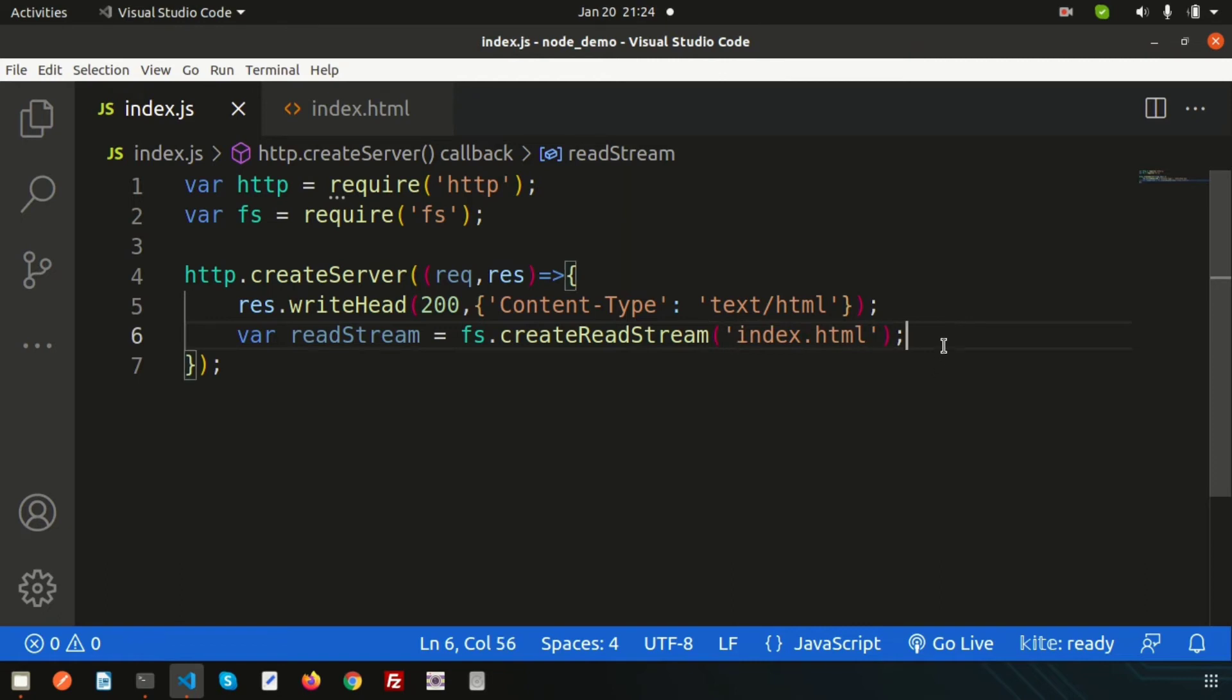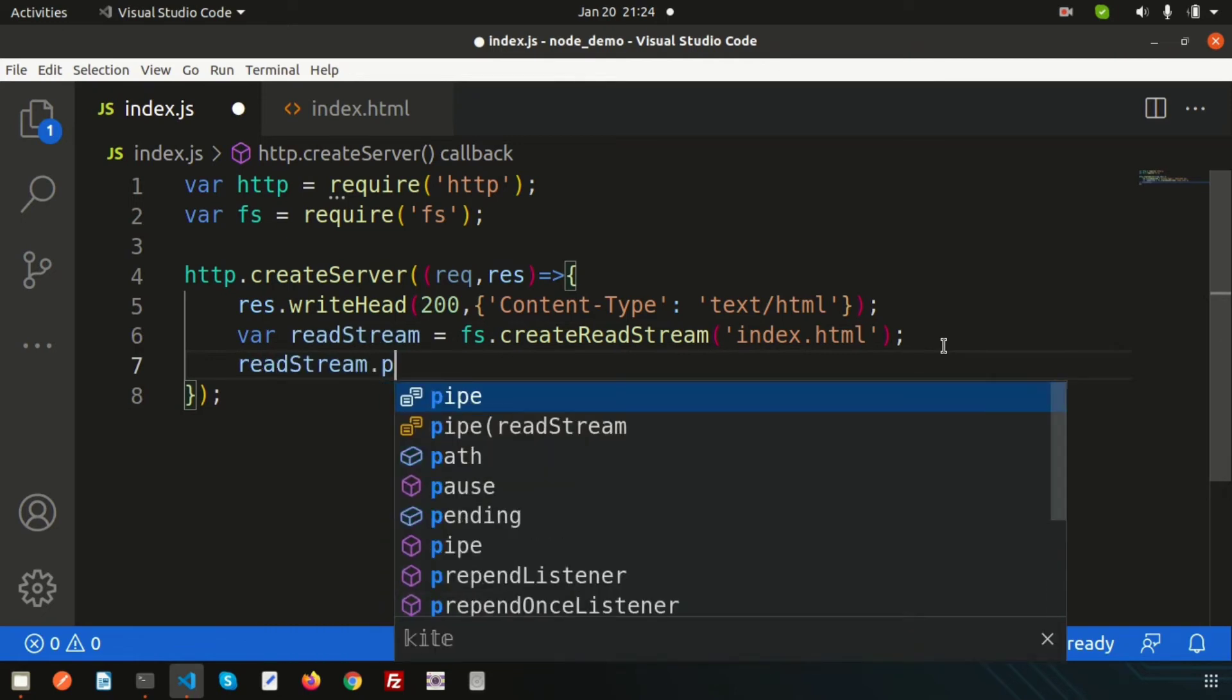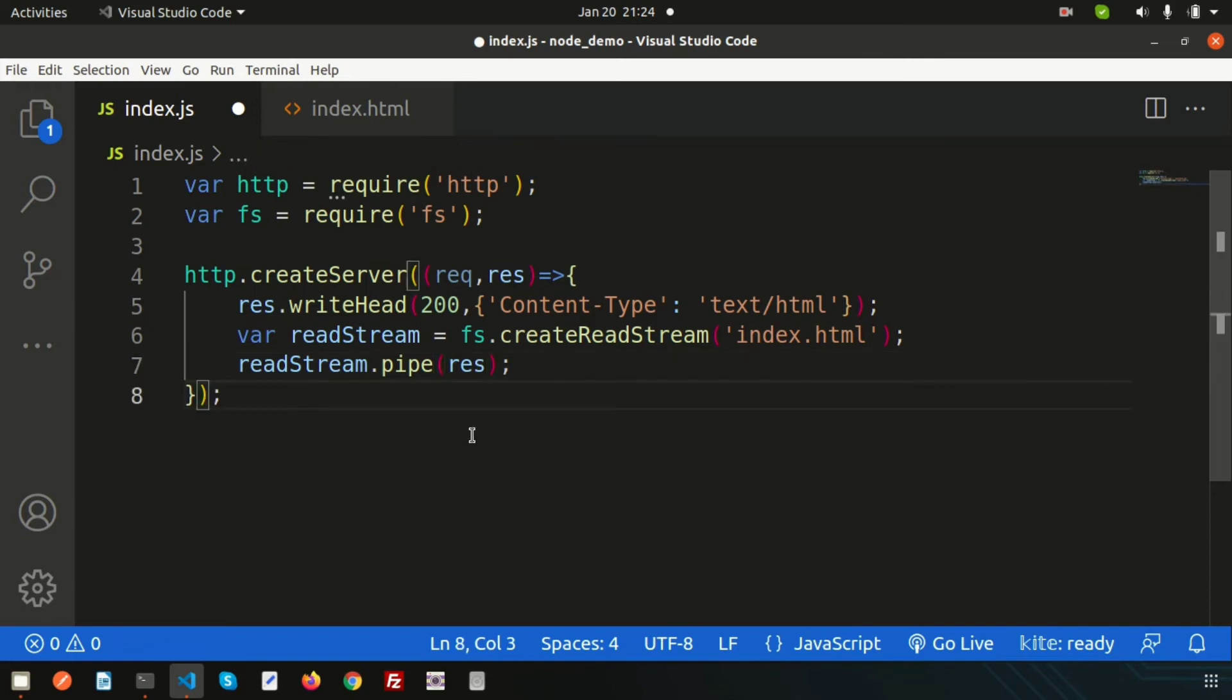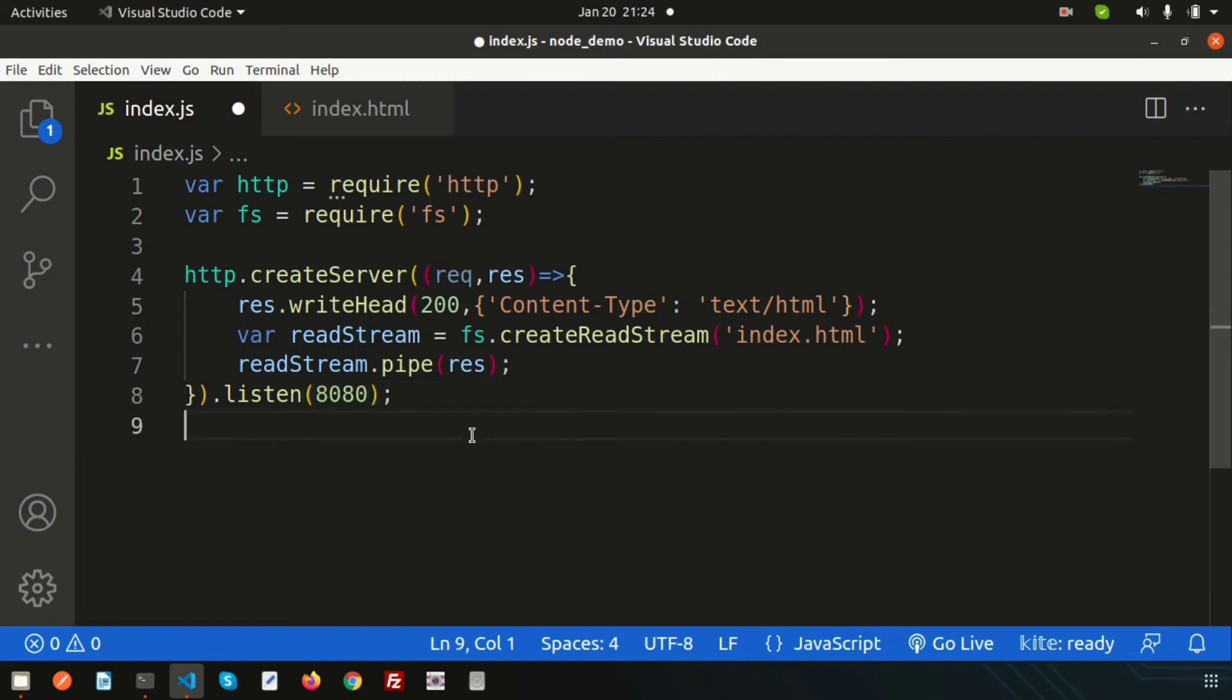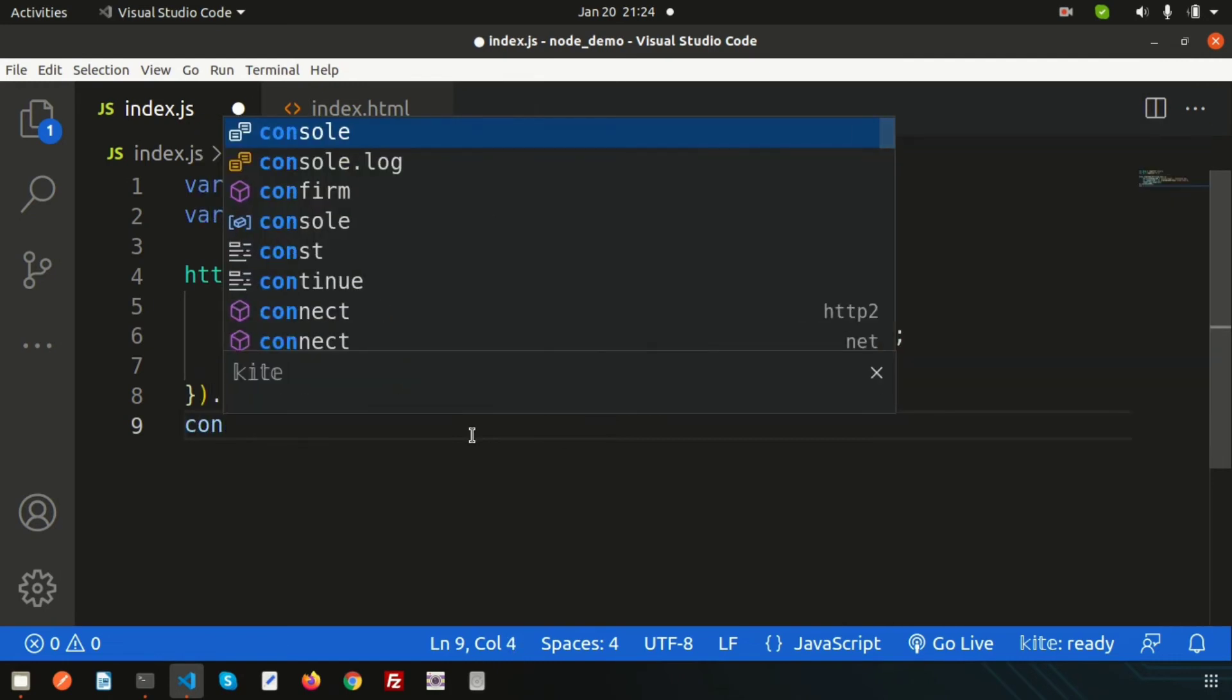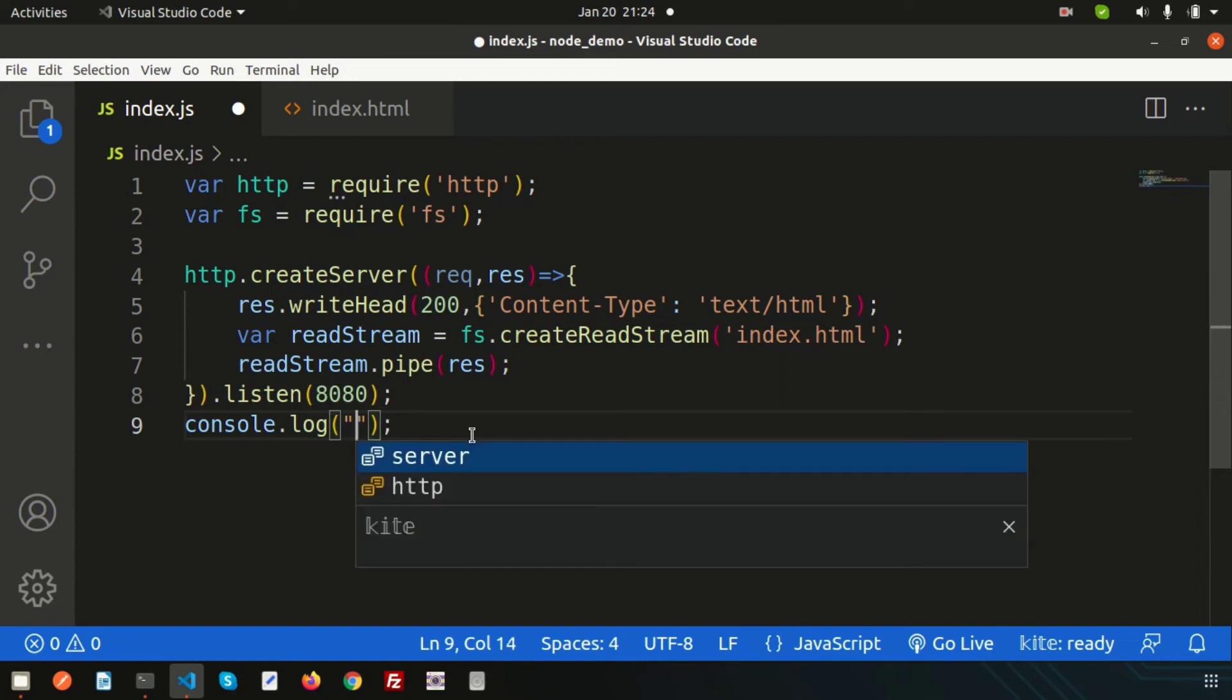Now to pass the data into the output, we use pipe. Write readStream.pipe and pass the response. Finally, just want to add a port so we can see it there. Simply use listen and pass port 8080. You can add console.log to see where it is actually serving: 'Server running on port 8080.'